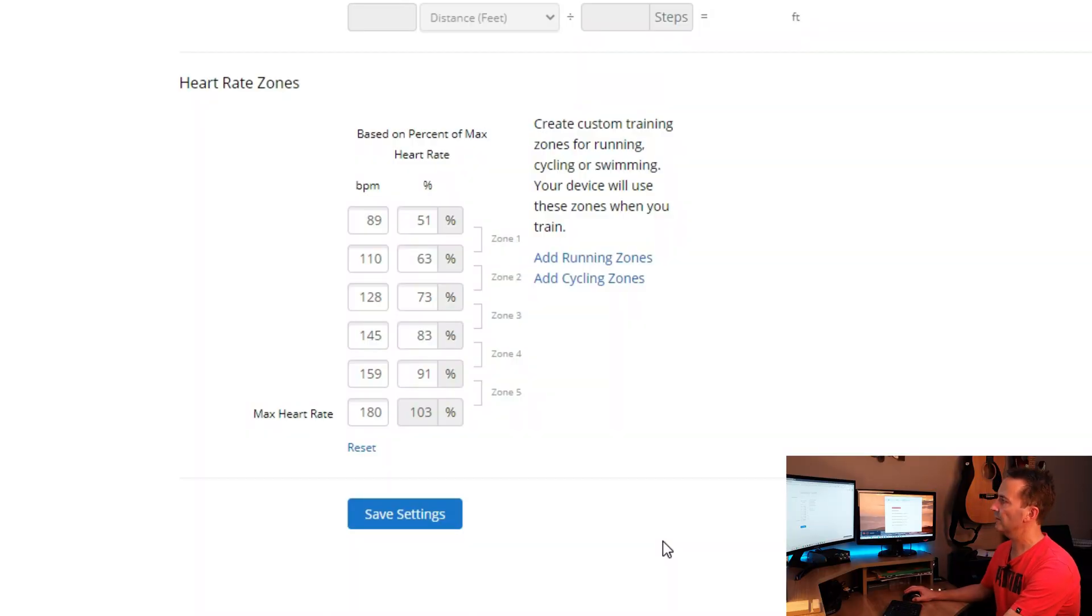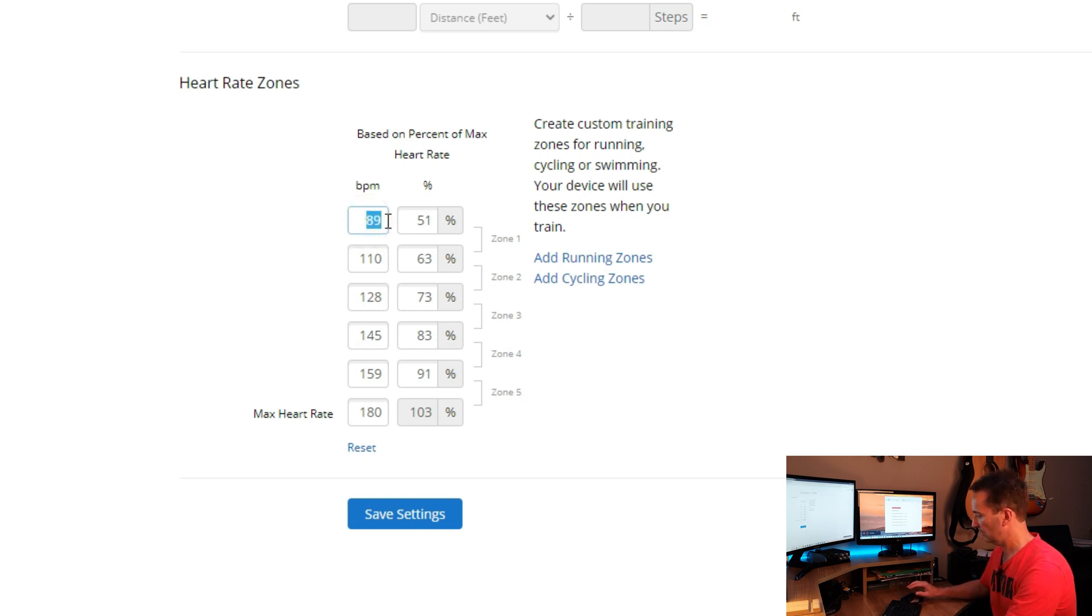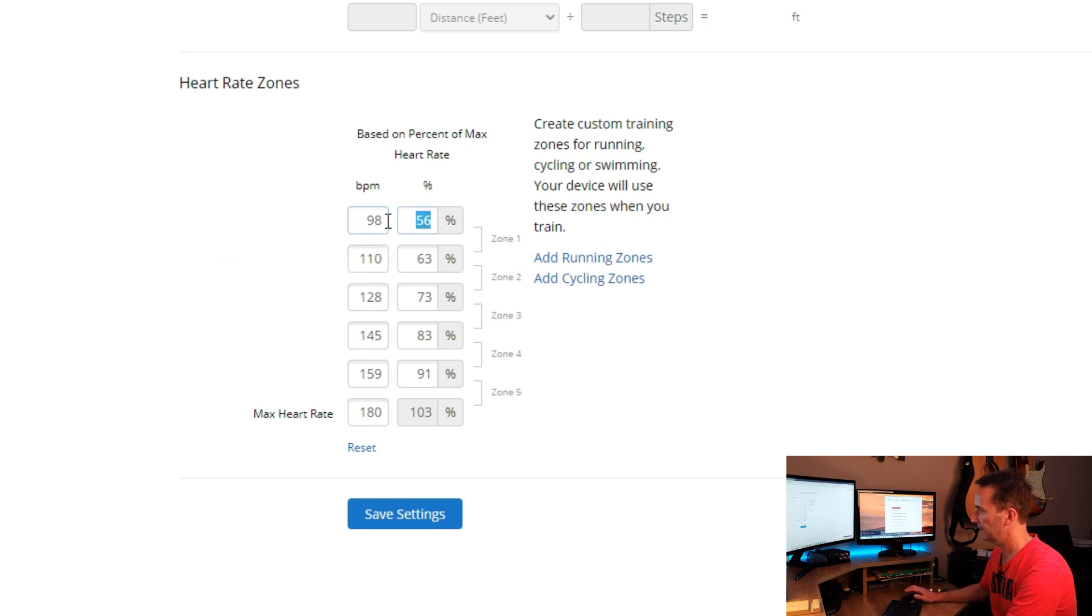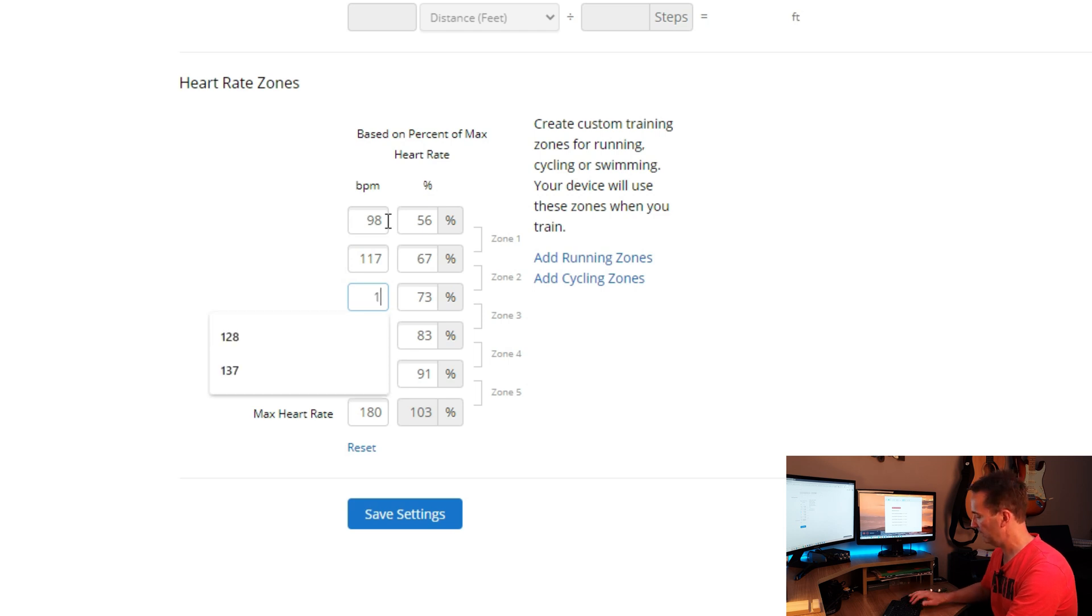Okay, so now we have our data, it's time to enter it into the table. Now my zone 1 figures were 98 to 117, so I'm going to start that with 98 to 117. Next was 117 to 137, so I'll change that to 137.